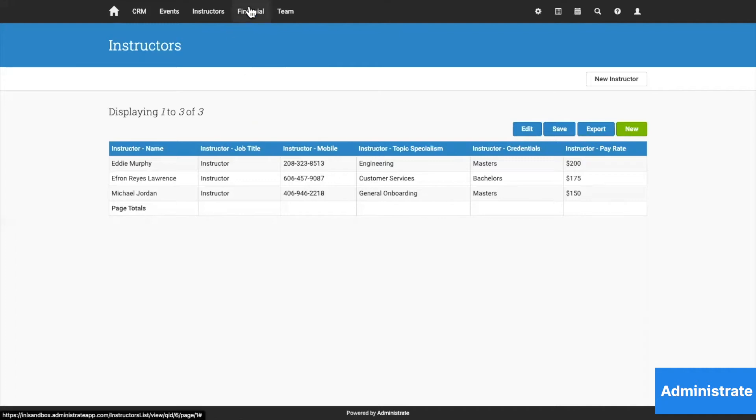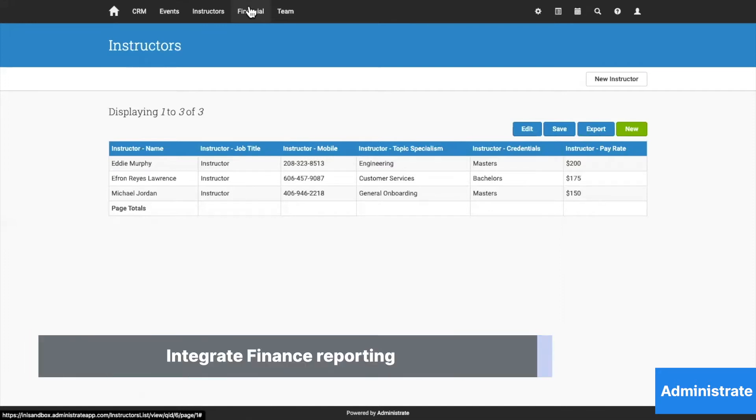Administrate will track all of your training costs by training event as well. And for those of you who want to sell your training or want to invoice other departments for training, we can do that too.